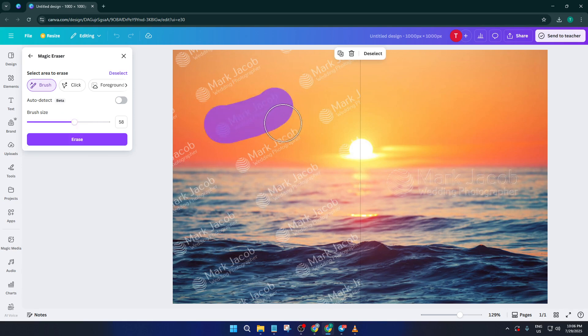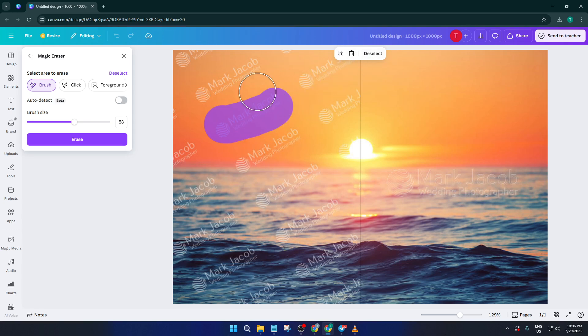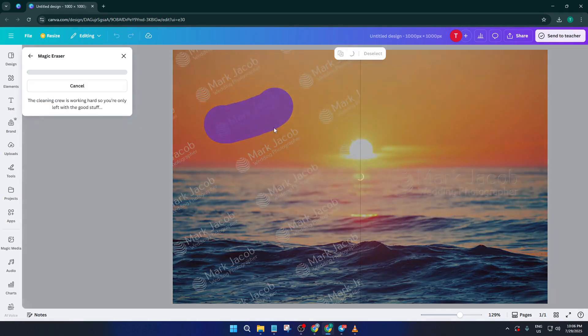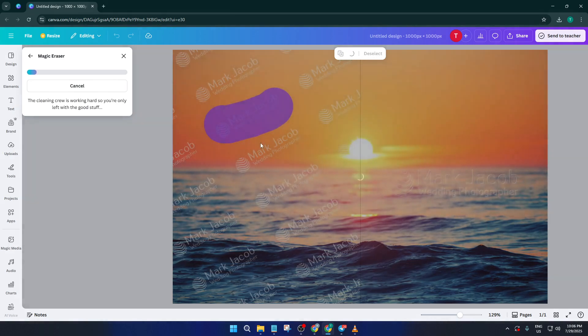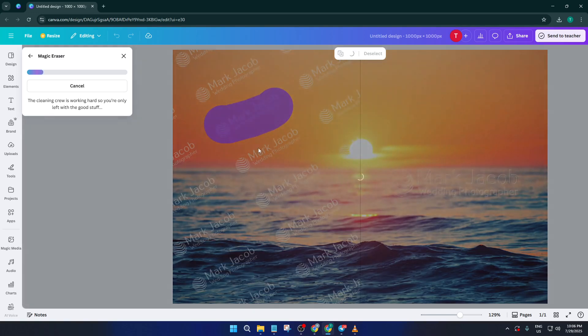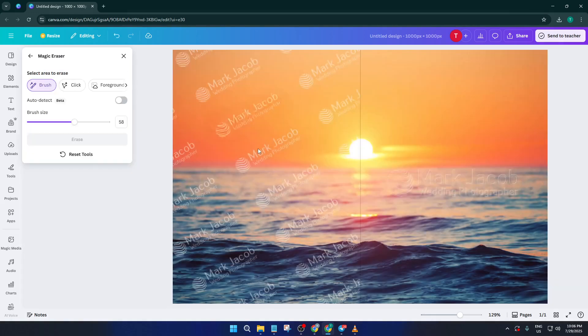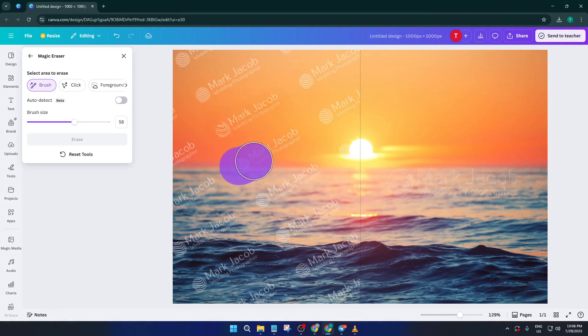Now your cursor should change, indicating you're in erasing mode. Think of it like holding a tiny digital brush. Here's where you get to work some real magic. Using your mouse or trackpad, gently lay your cursor over the watermark area and click and drag to brush over every part of the watermark you want to remove. You don't need to be surgically precise, but try to cover the entire watermark.